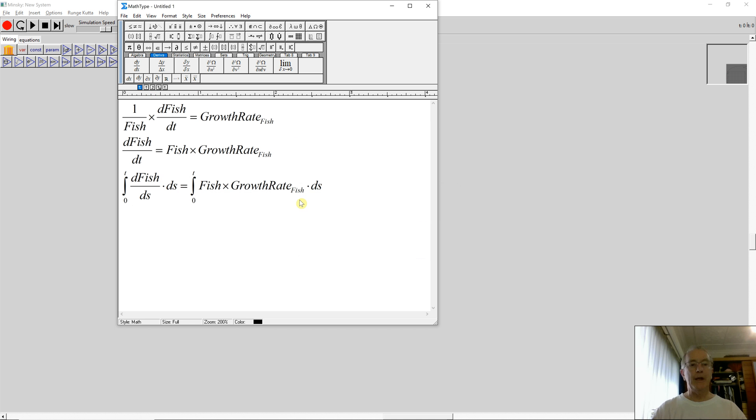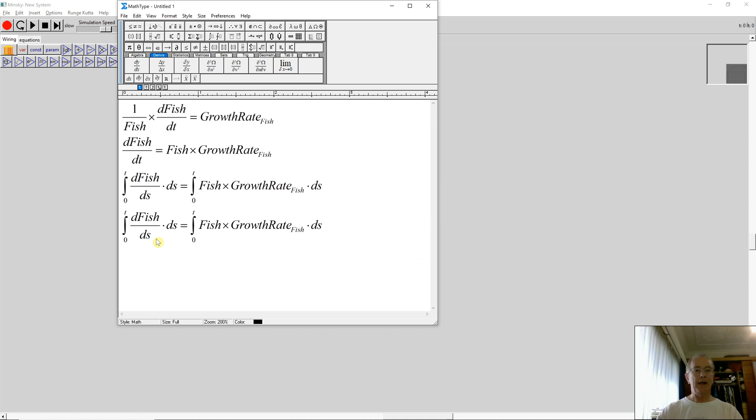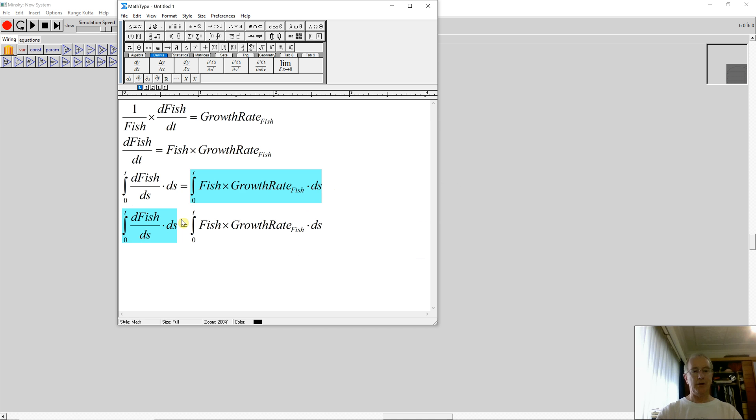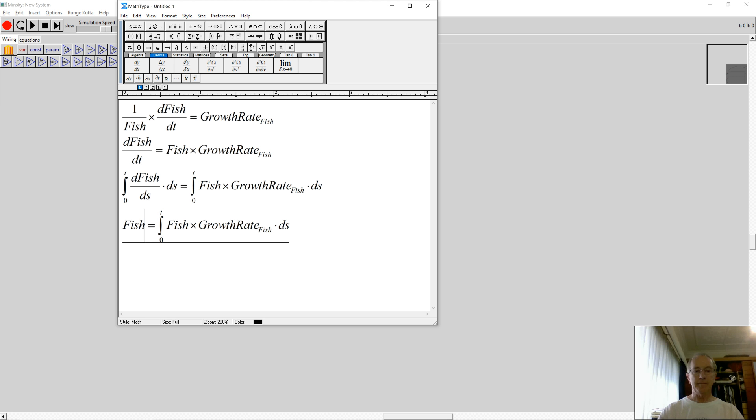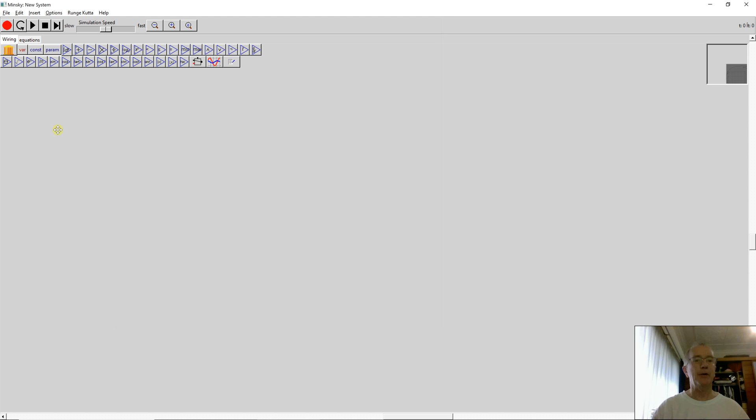That's in a format that systems dynamics programs in general operate. And just to put that as they would actually have it, the rate of change of fish with respect to fish integrated is fish. And then the same thing is the integral between 0 and T of the growth rate of fish times the number of fish. Let's just see what it looks like on a flowchart program.